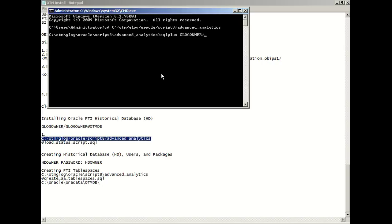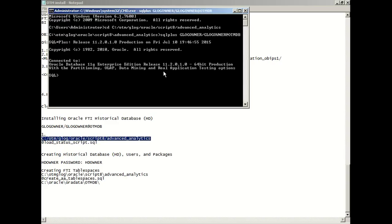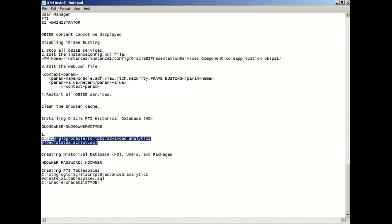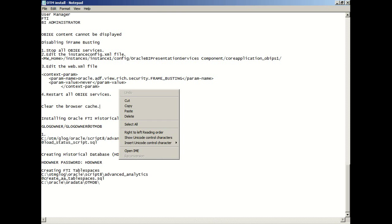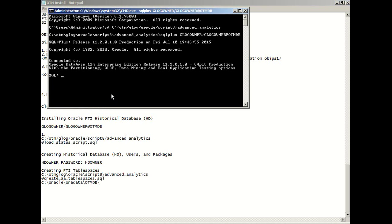This should be pre-deploying your OTM file or files directory. I'm going to run this, I'm going to log in with my Glog owner name and password. Okay so I'm logged in to the database. I'm going to use this script.